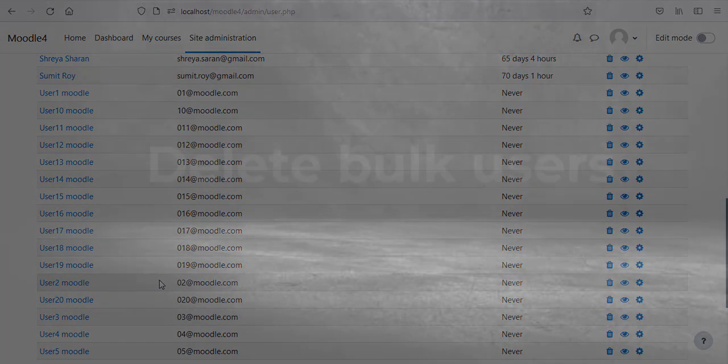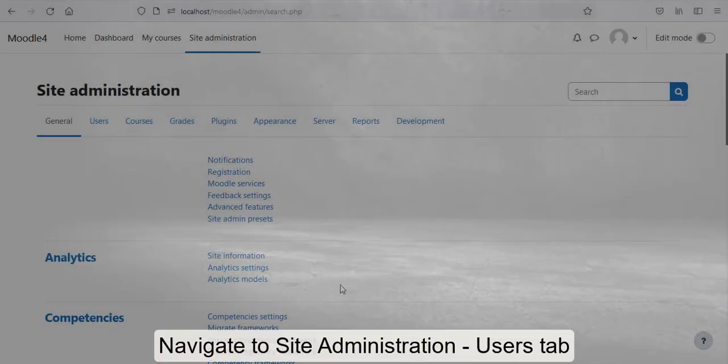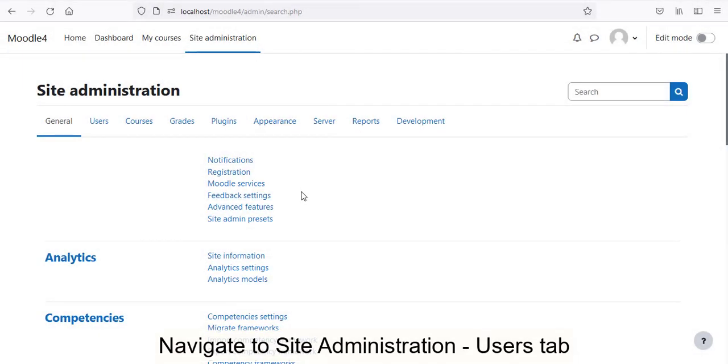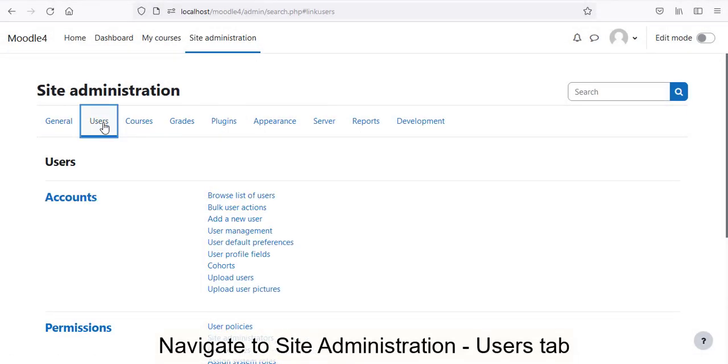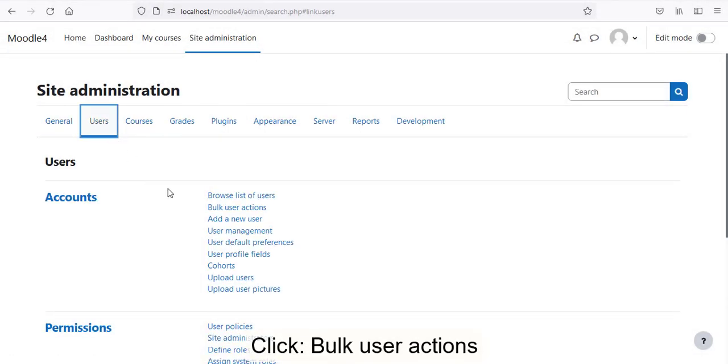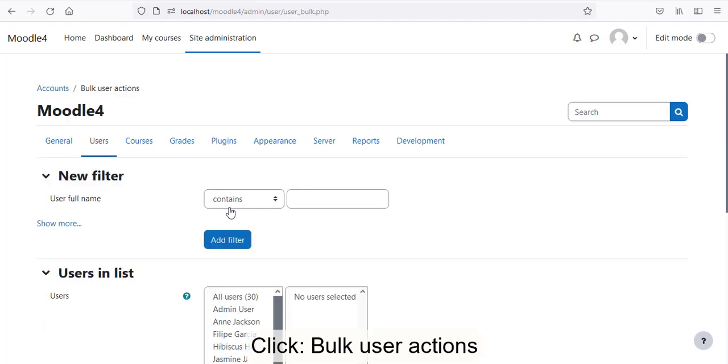Delete Bulk Users. Navigate to Site Administration, Users tab. Click Bulk User Actions.